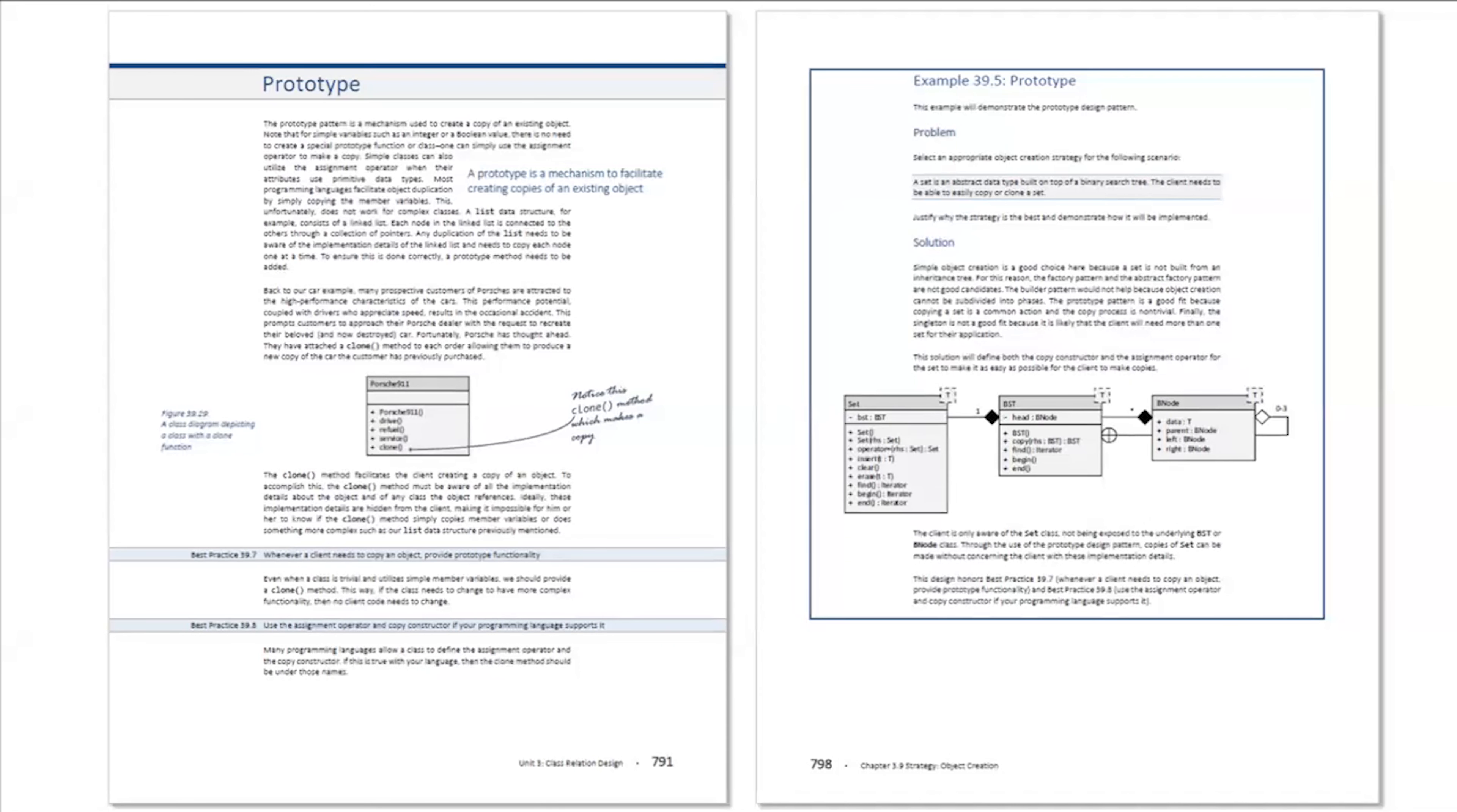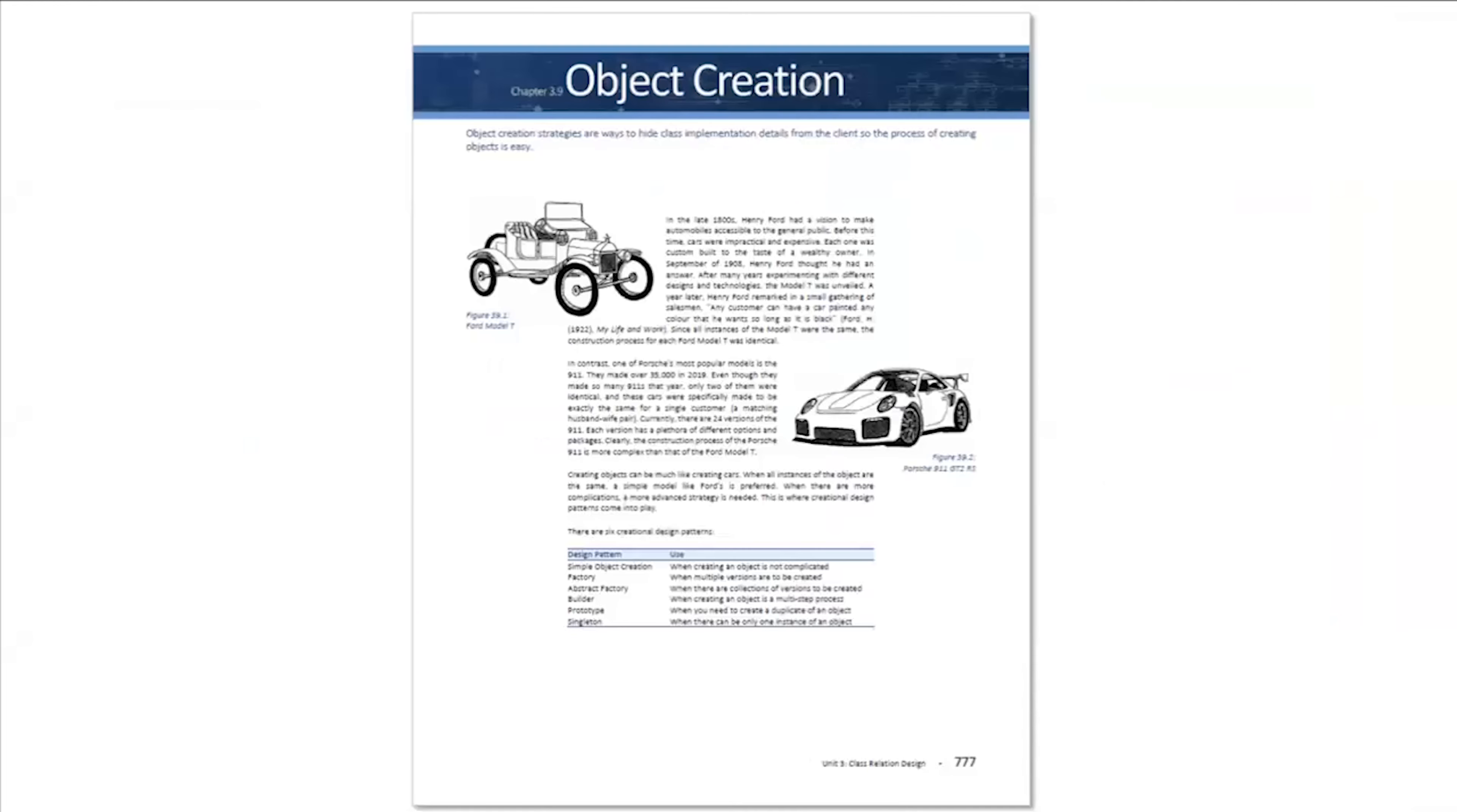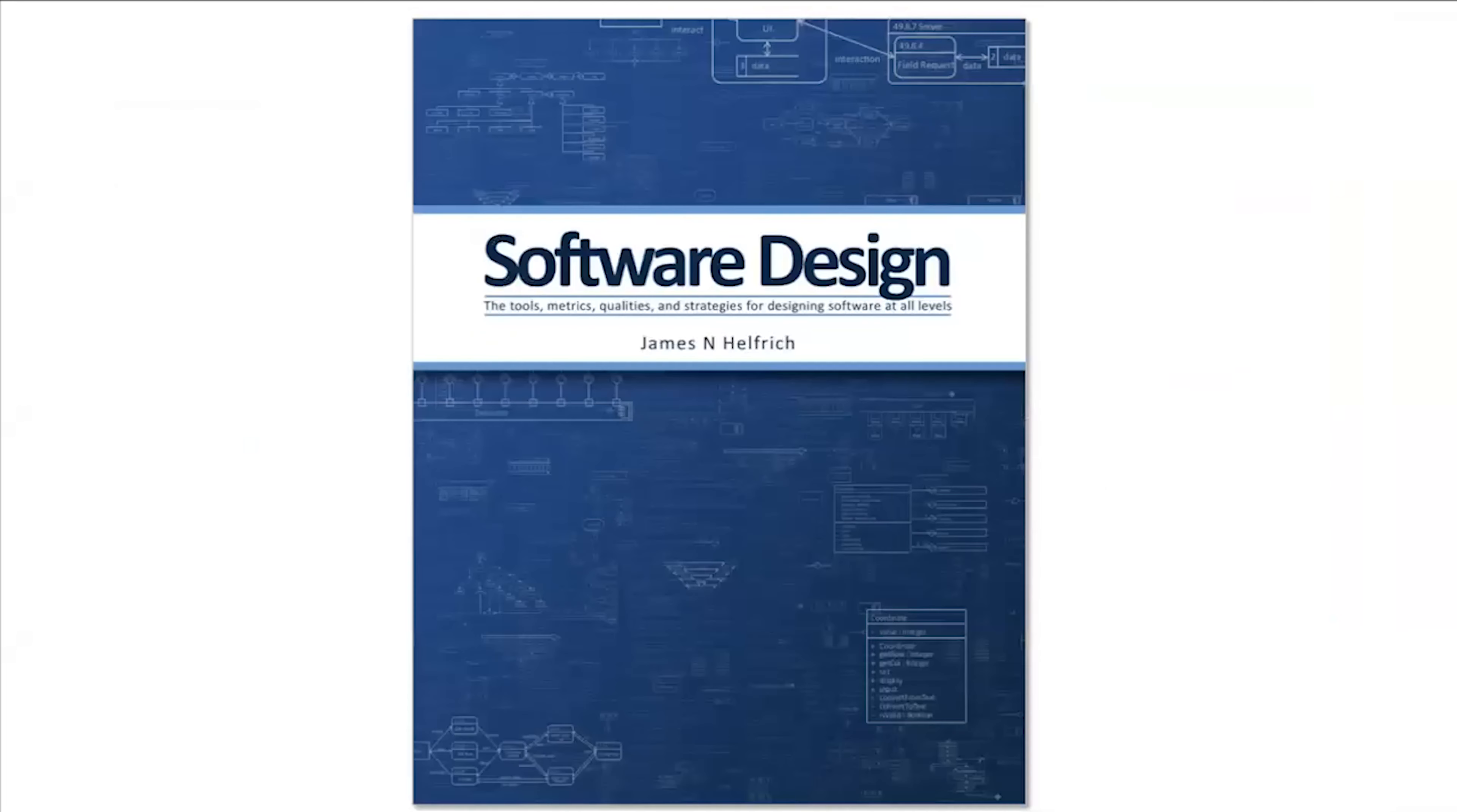This is example 39.5 in the prototype section of the object creation chapter in the software design textbook.